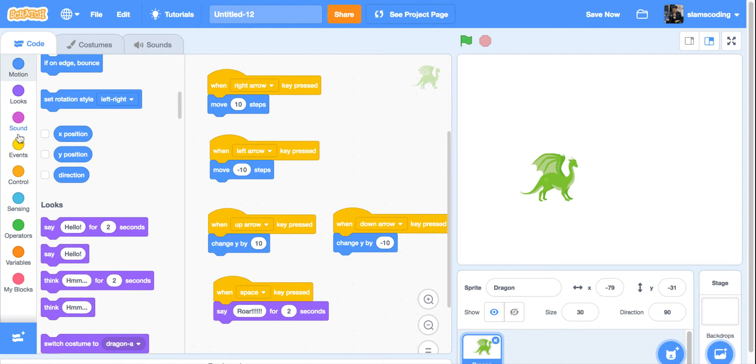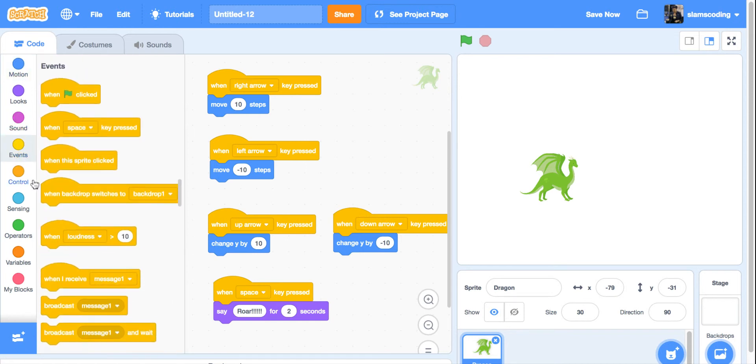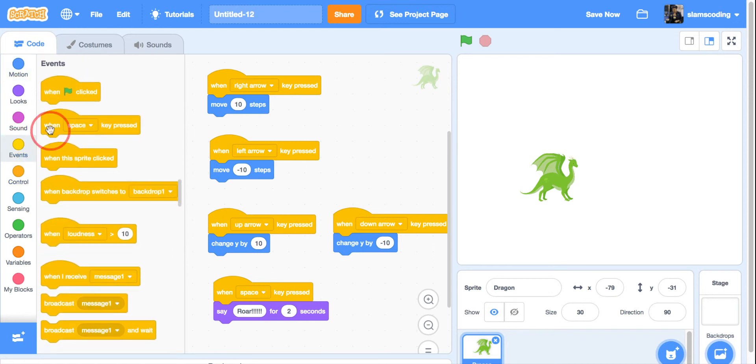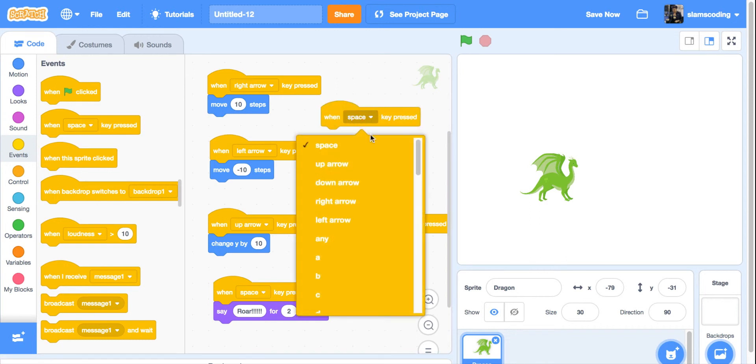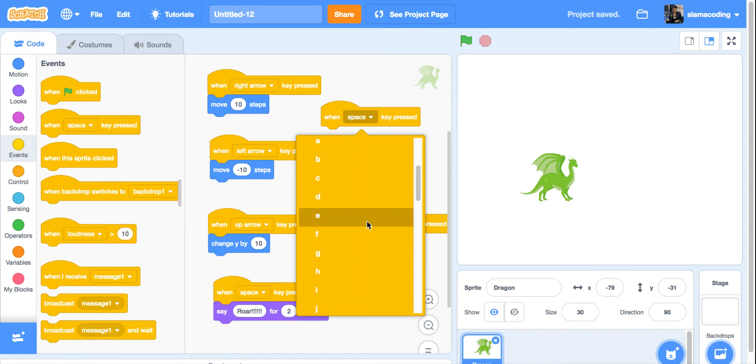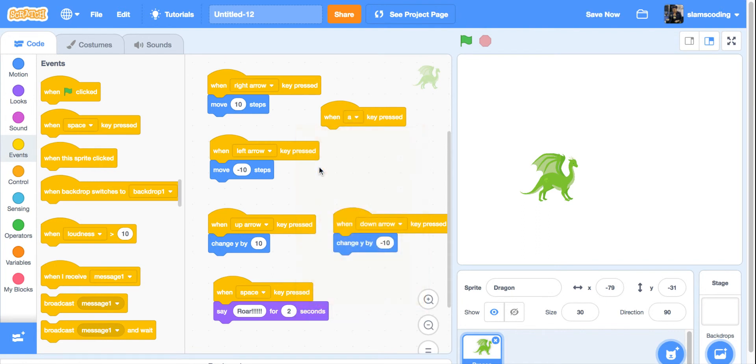I'm going to go ahead and add one more. Back to events when space key pressed. This time, I think I'll make it the letter A. When I press the letter A on my keyboard, something's going to happen.